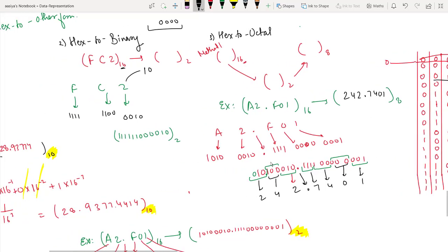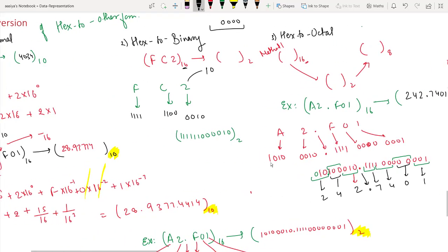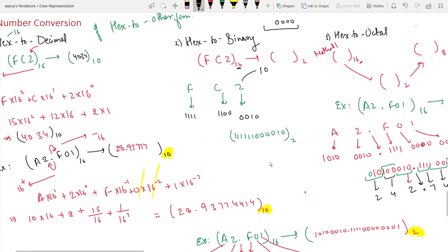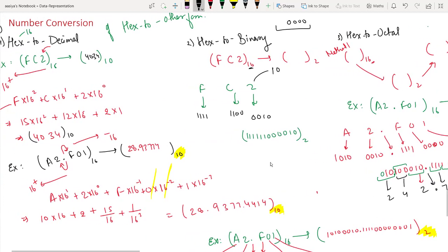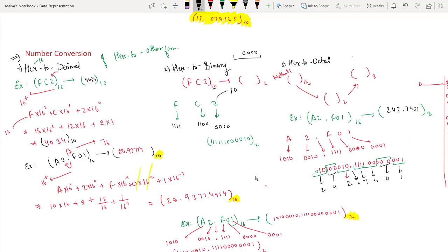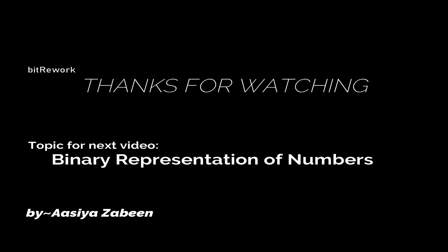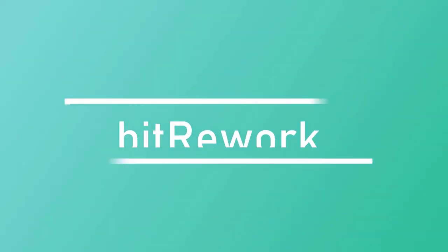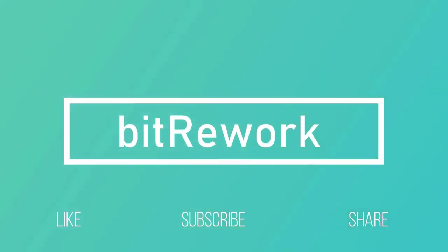If you have any confusion about the questions, or have any queries, please mention them in the comments section. I will provide the solution with explanation. Please feel free to ask in the comments section, and don't forget to like, subscribe, and hit the bell icon of my channel.